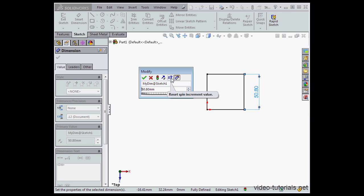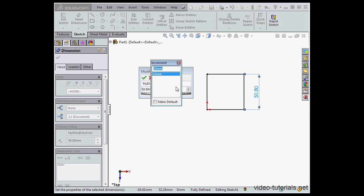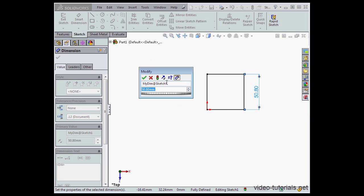The next option here lets us set the spin increment value. That refers to the increment that we jump by when we click on these up and down arrows. We can set that value right here. I've got 10 millimeters. Let's change it to 5 millimeters. Press Enter to register and accept. Now our increments jump by 5 millimeters.